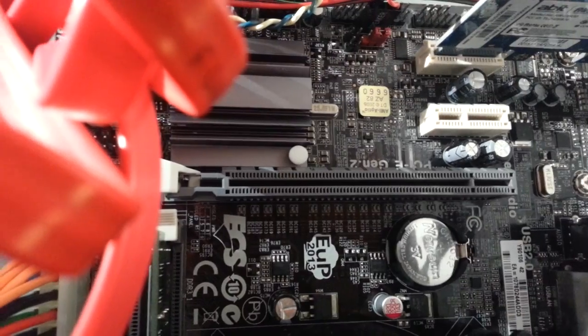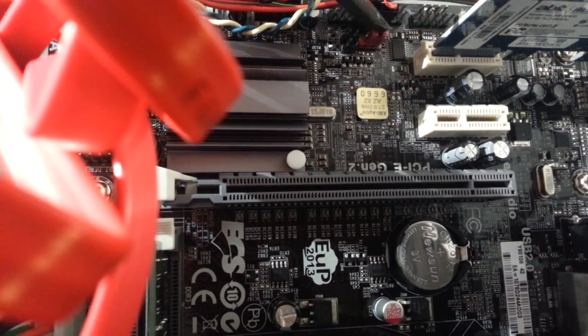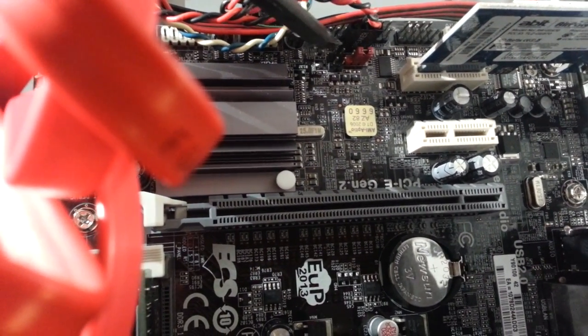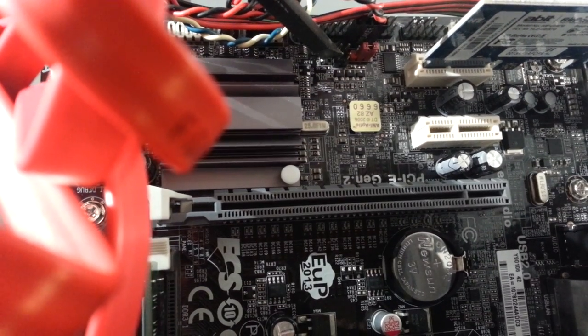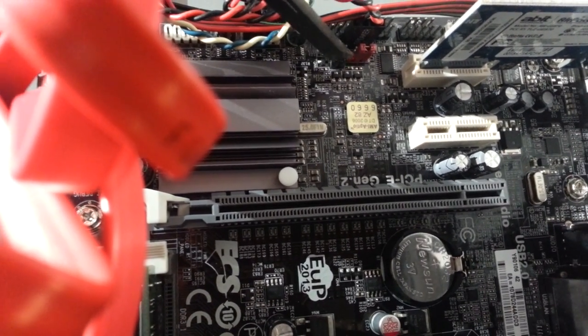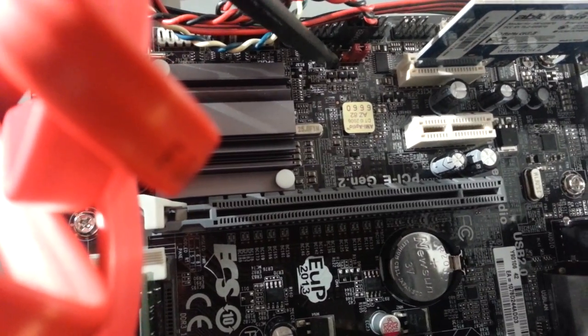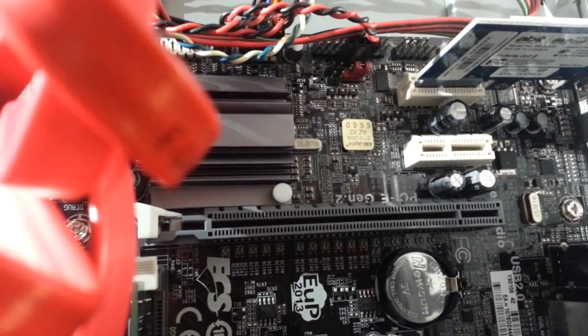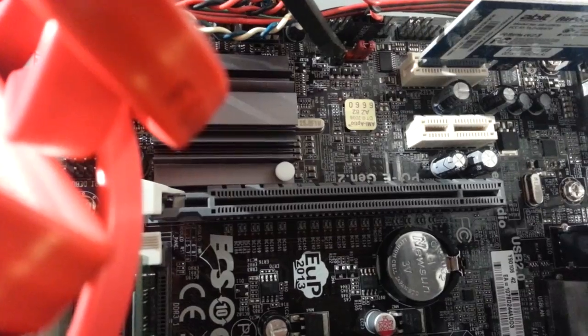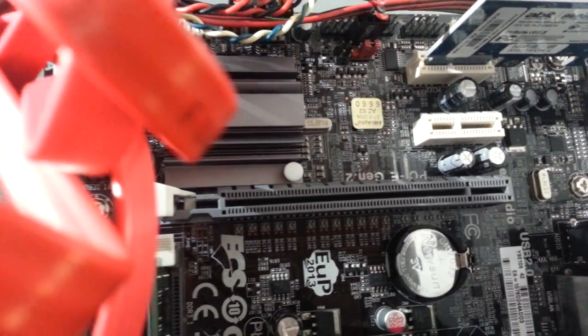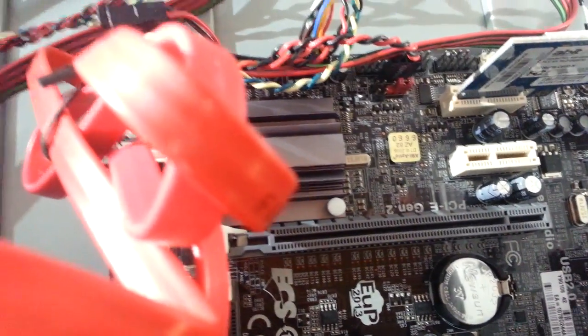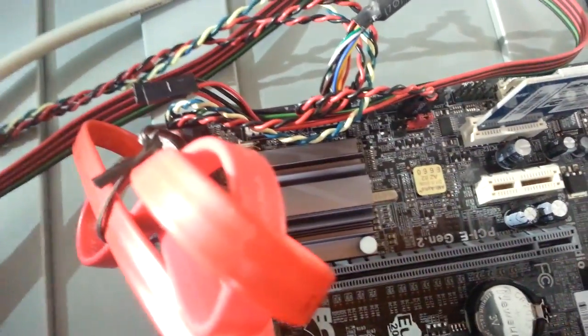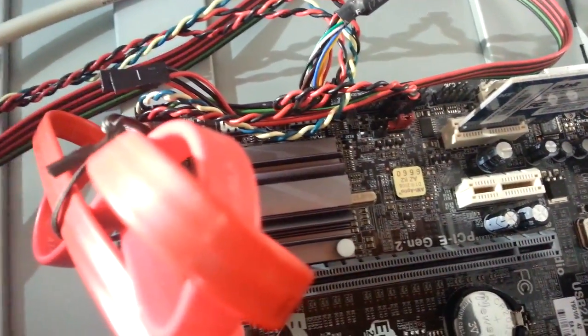This one is the CMOS, the red one. The next two I believe is the case, and the one above that, this one right here, is the ME unlock they're talking about. I had it originally here, but I'm pretty sure this is the one that's the ME unlock jumper.